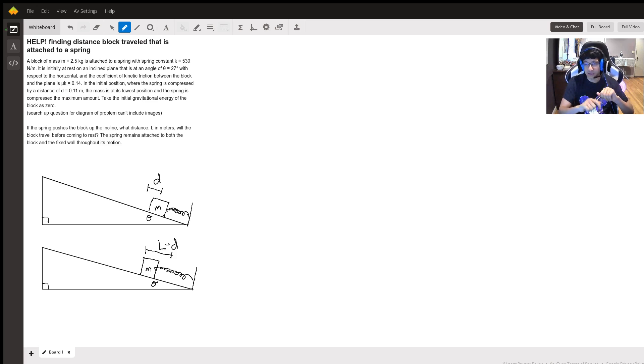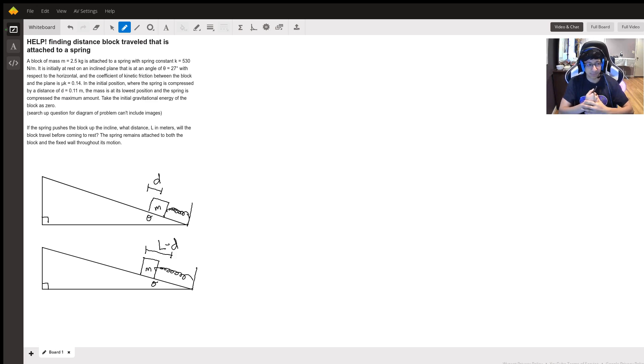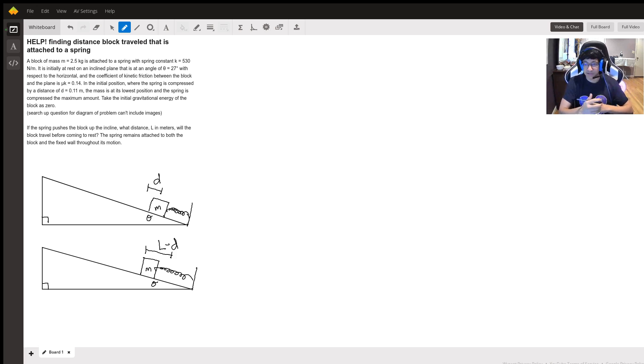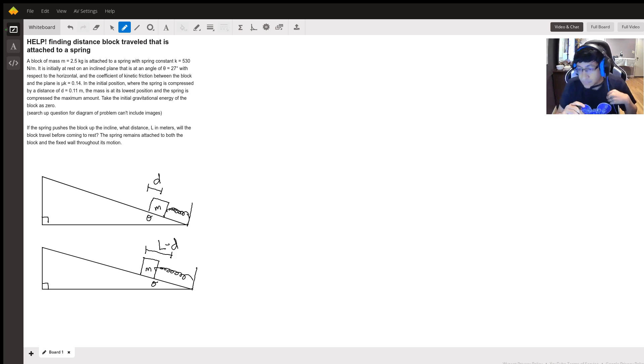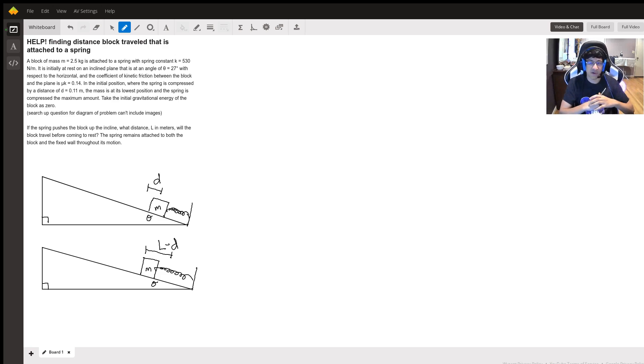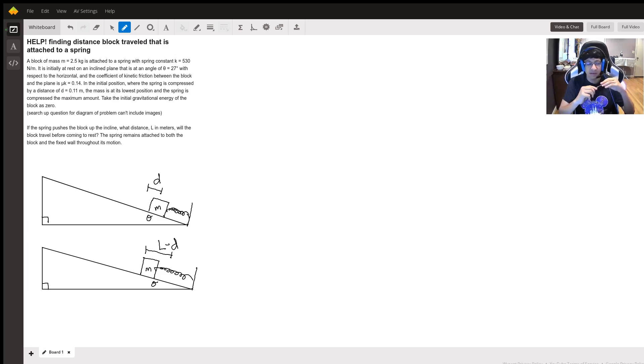So the idea is that you have a mass that's been compressed a certain distance on this incline plane with the spring, and then what happens is it's released and we're trying to find essentially how far it travels once it's released.